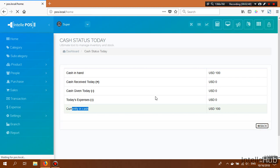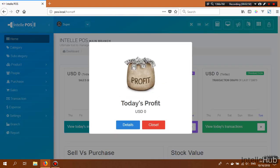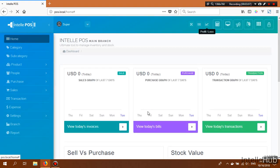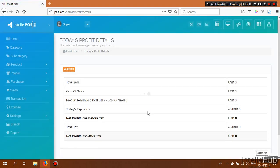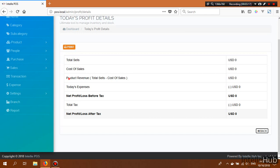Back on the dashboard, this is the profit or loss button. Click it to see profit details, then click the Details button for a full breakdown — including product revenue, net profit or loss before tax, and net profit or loss after tax. You can also print this profit report from here.